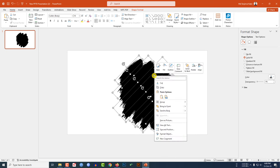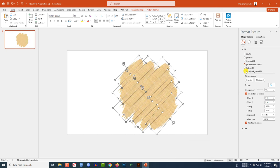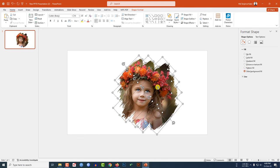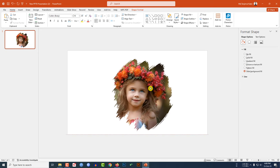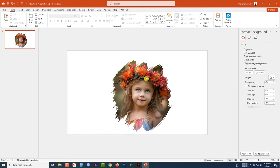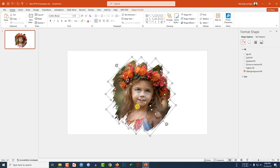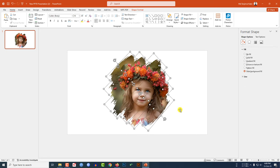Select all the shapes, right-click, go to Format Object, go to Fill, and click on Slide Background Fill. Place them in position. Here you will see it's looking beautiful — you may adjust it further if you want.